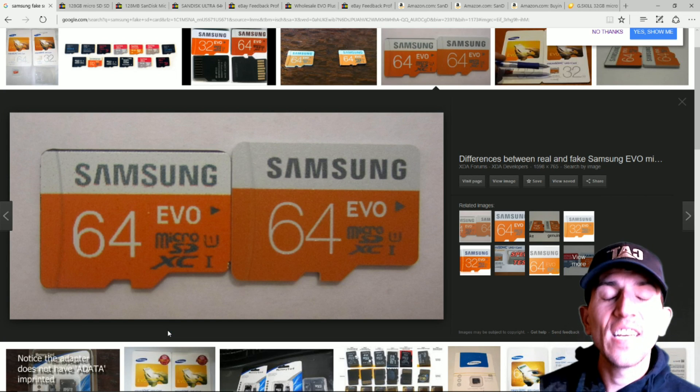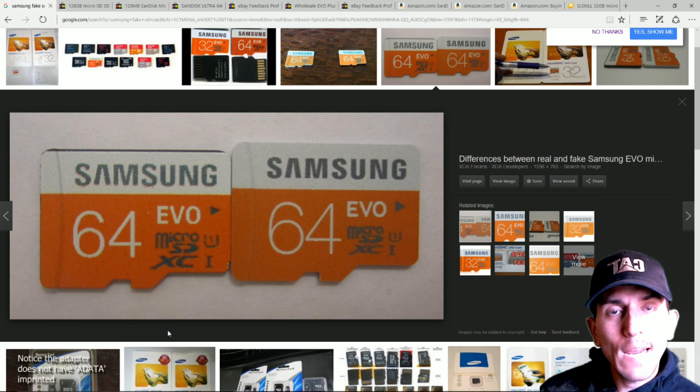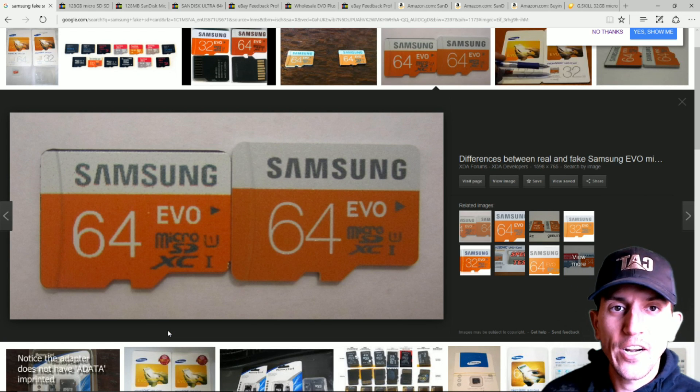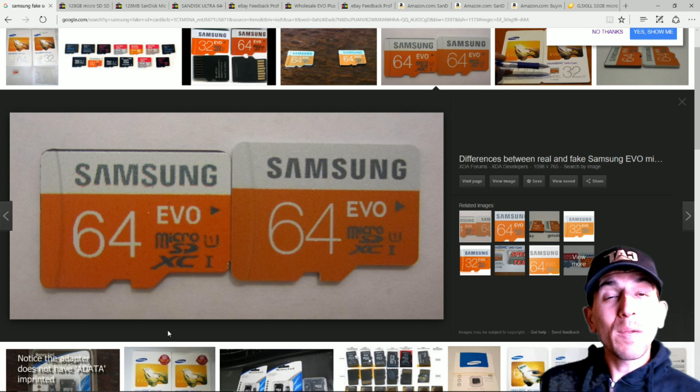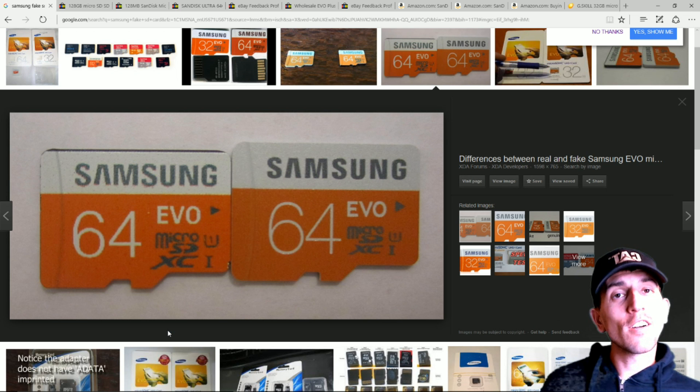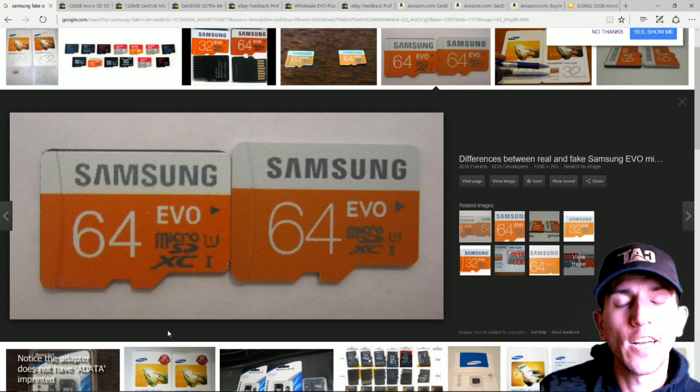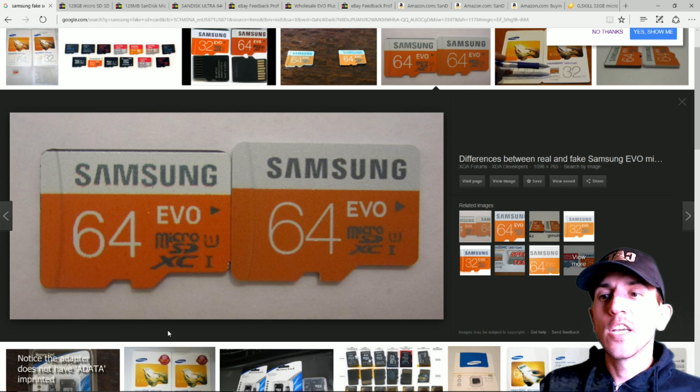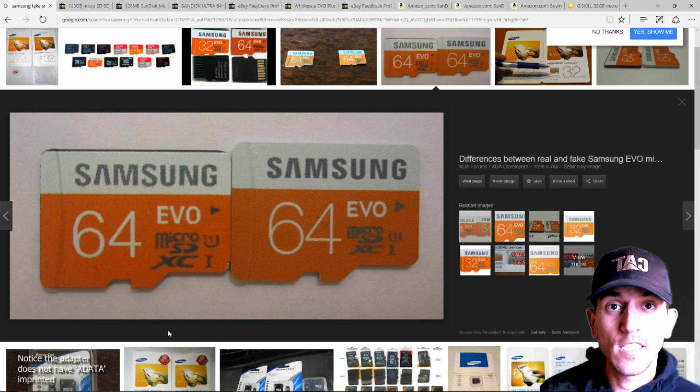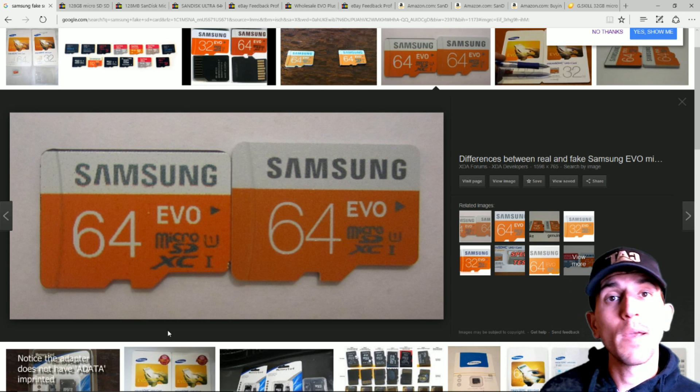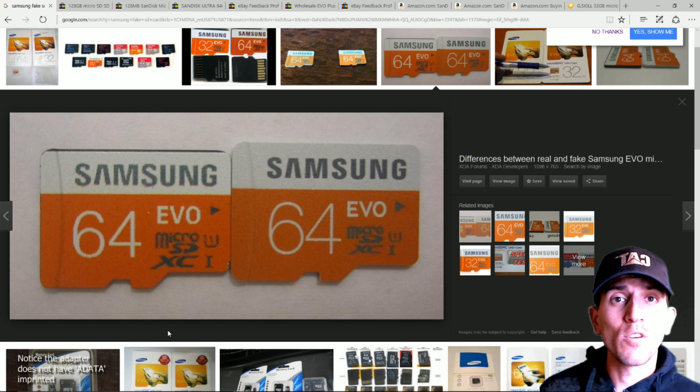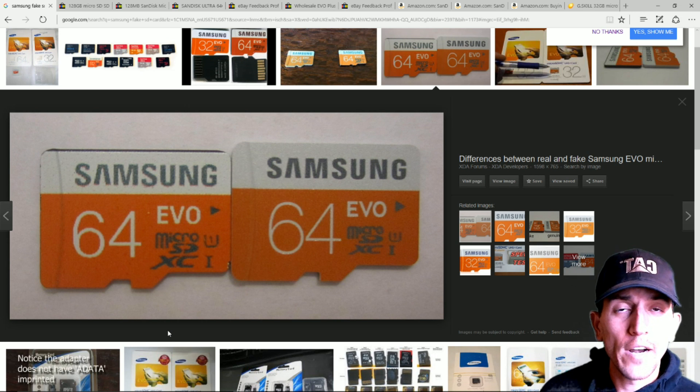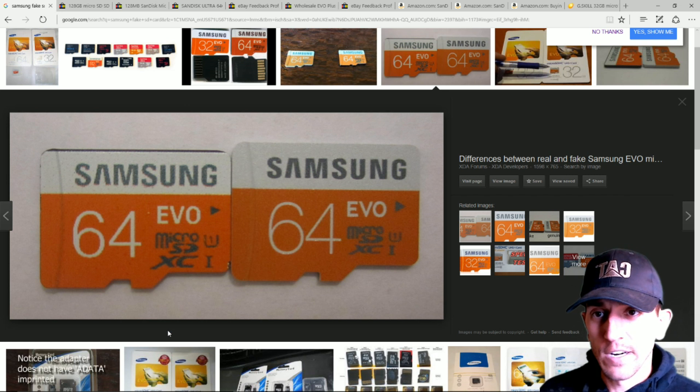Hello, budget retro gamers, Raspberry Pi users, or people who just have a really hard time getting SD cards in your country. I understand that here in the U.S. it's extremely easy to get SD cards and maybe where you are it's a little more difficult and the ways you have to acquire them are different.